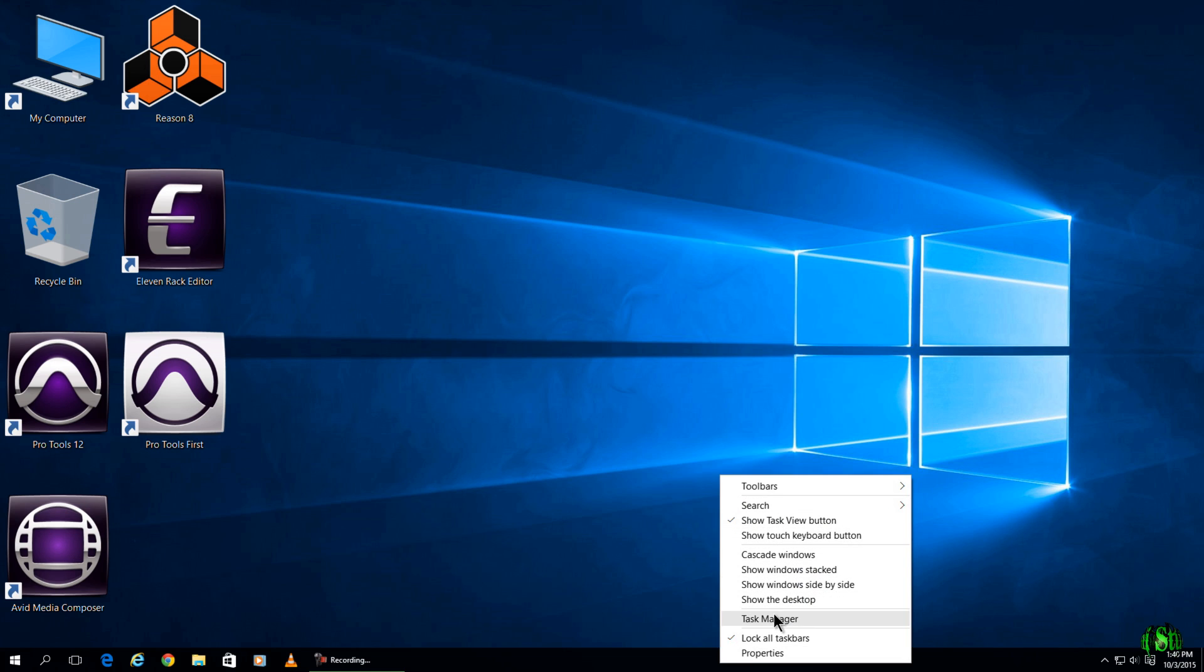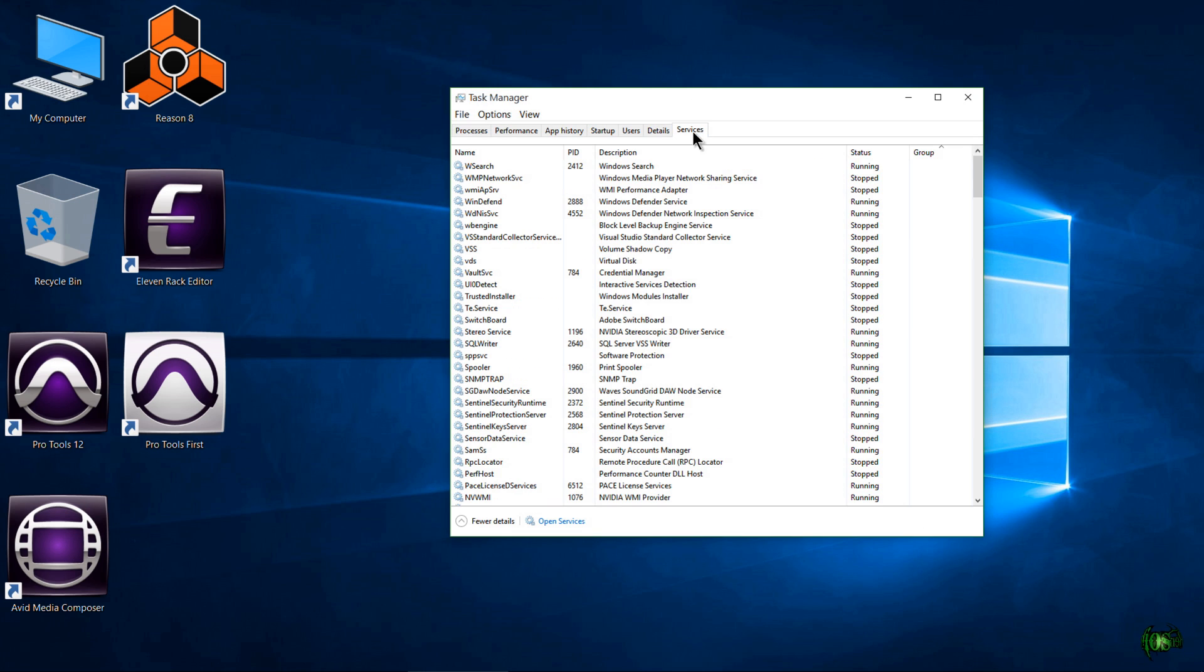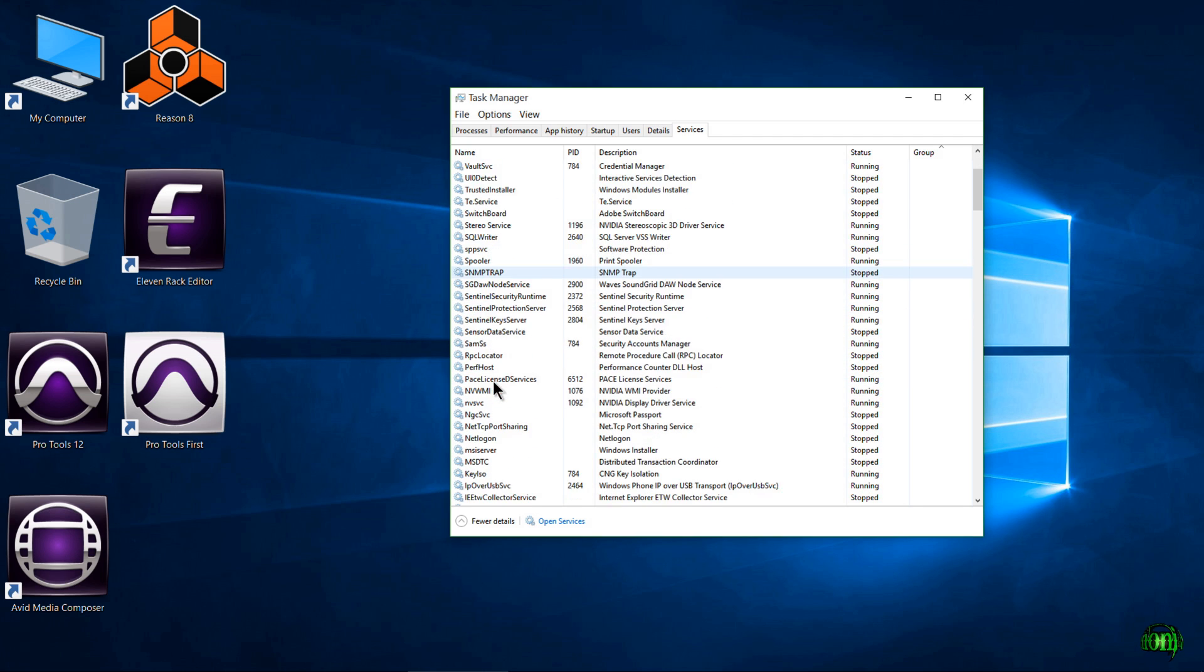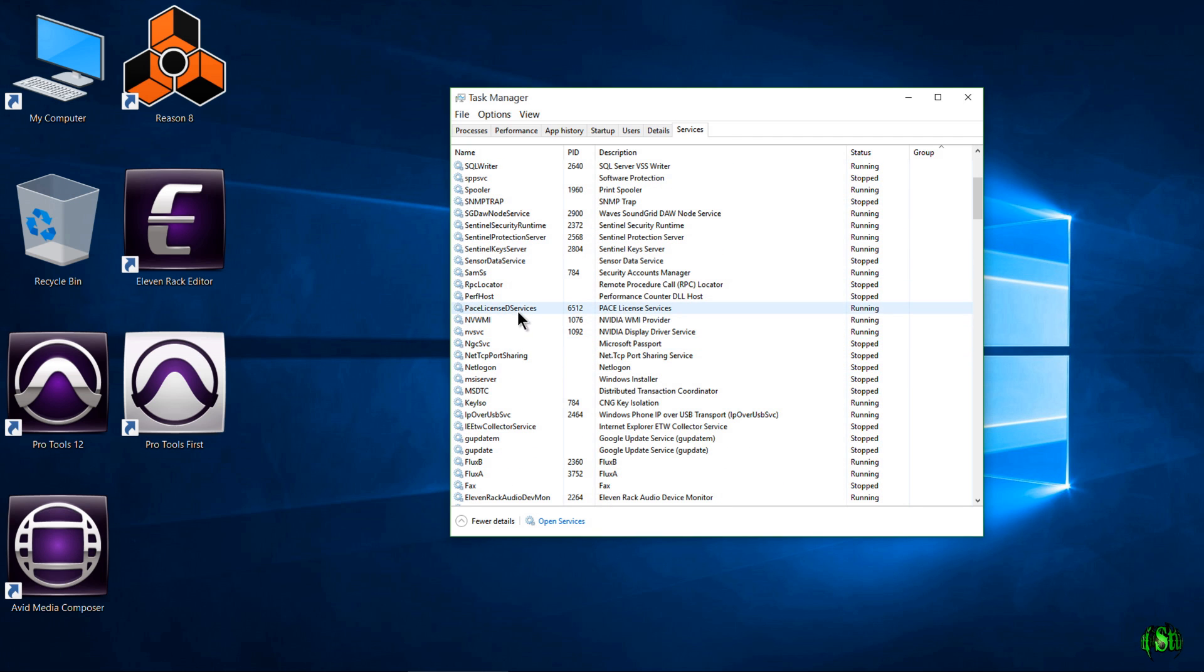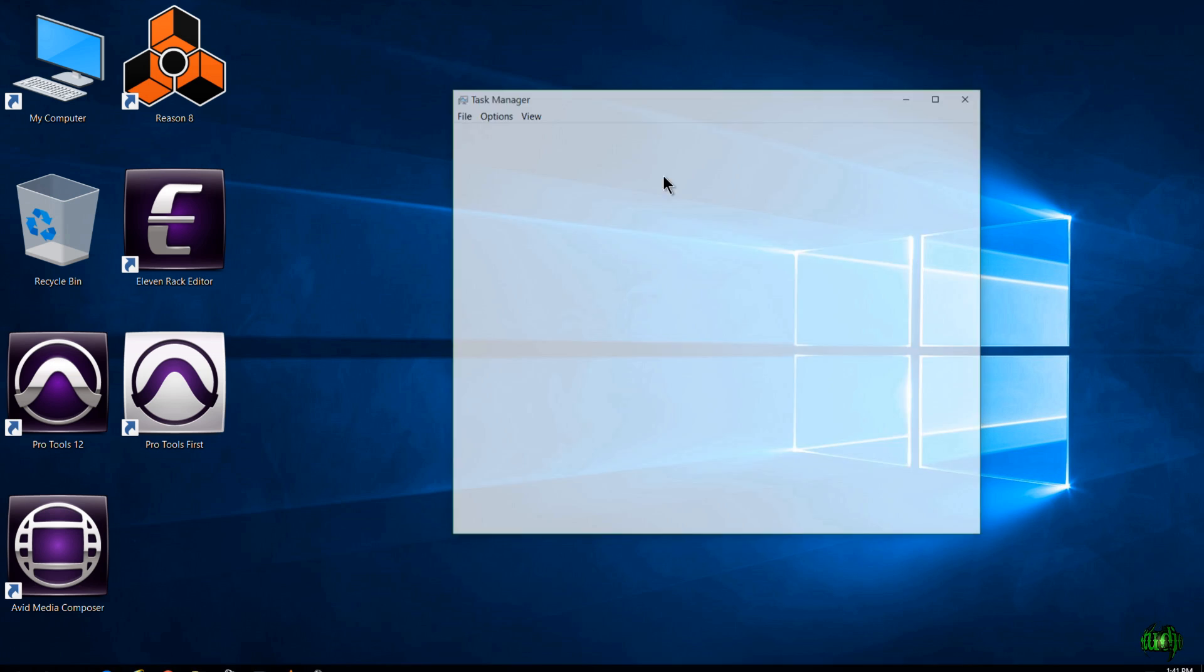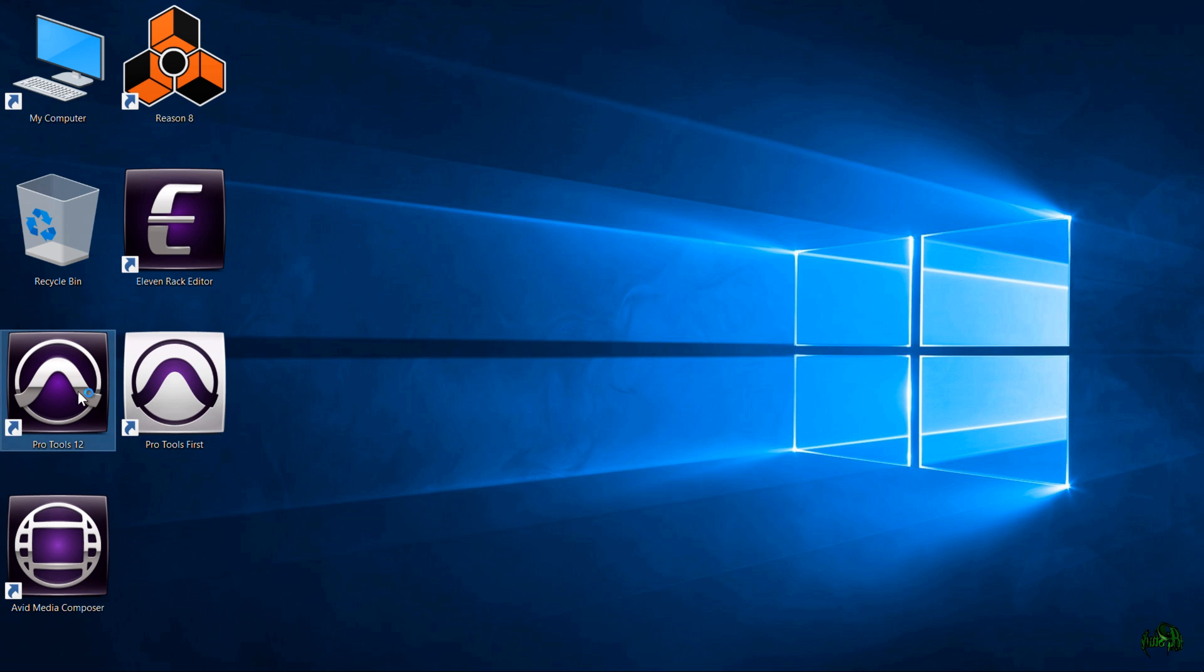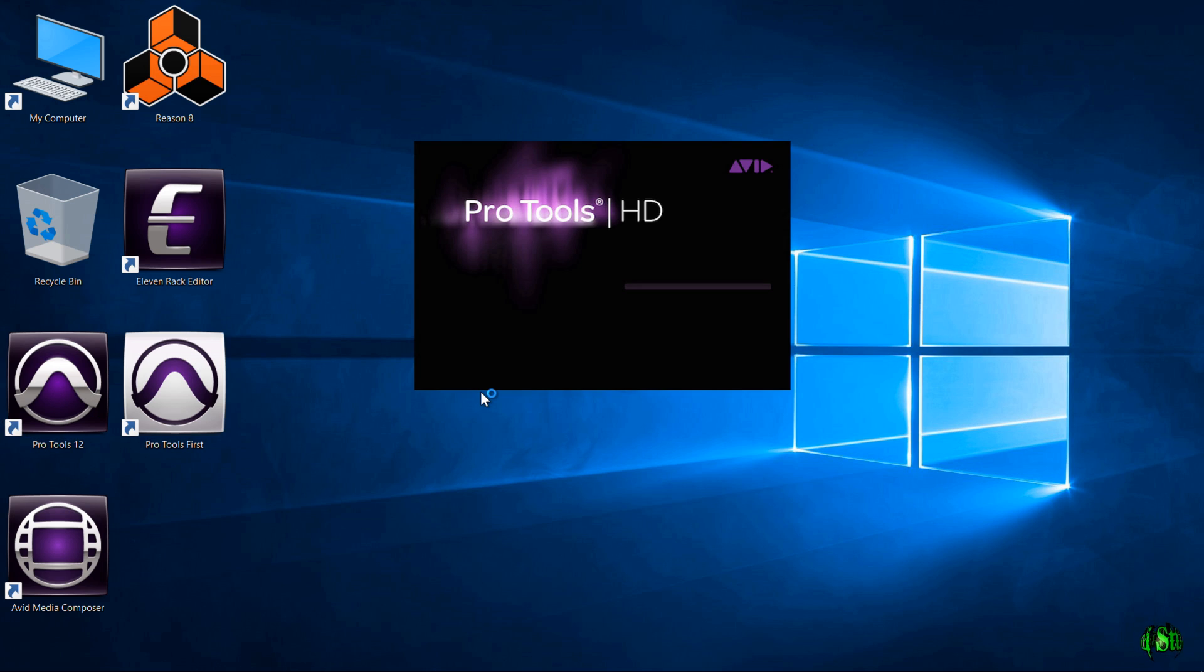open your task manager, go to services, locate your Pace License entry. Look at the status. If it says it's stopped, just simply right-click and start. Then you'll be able to launch ProTools, absolutely no problem.